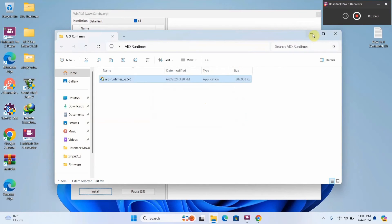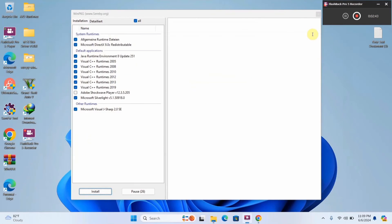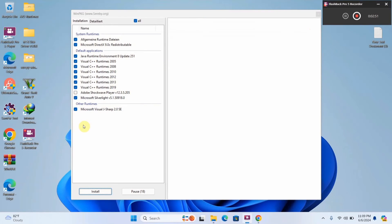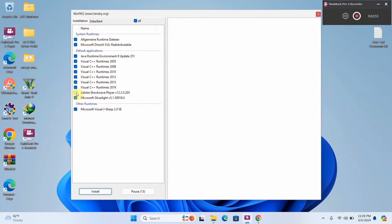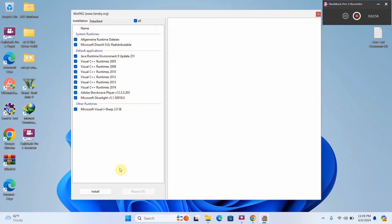Alright, so now that the program has been opened, you're going to minimize this and ensure that you select all of the items here. So you're going to ensure that everything is ticked and select this one right here, Adobe Shockwave player. Alright, and then you select on install.